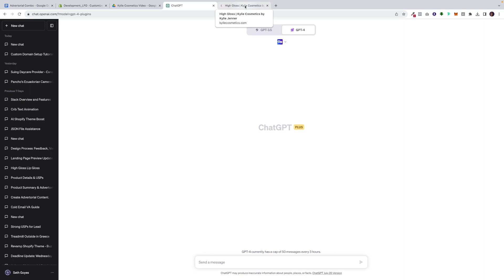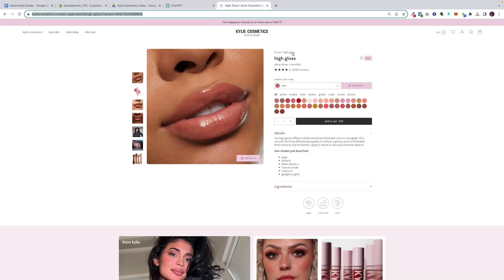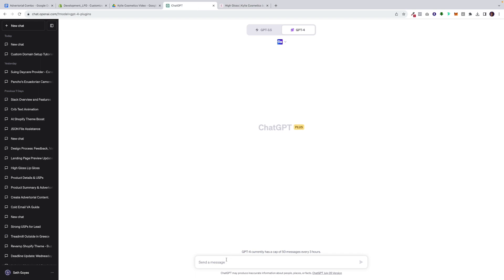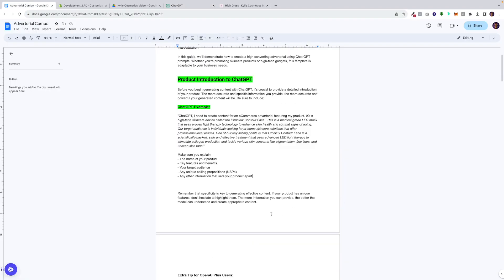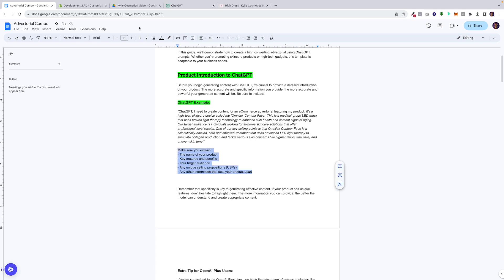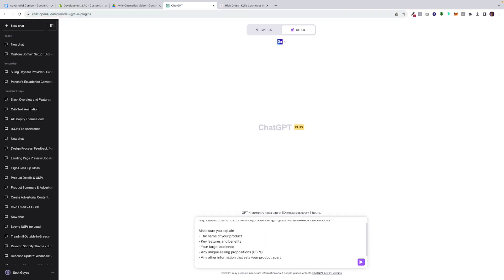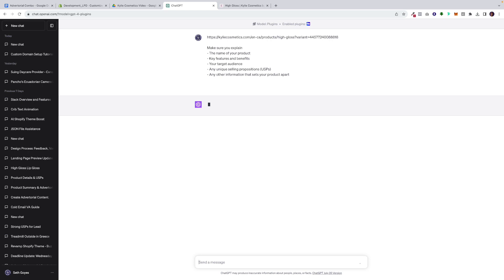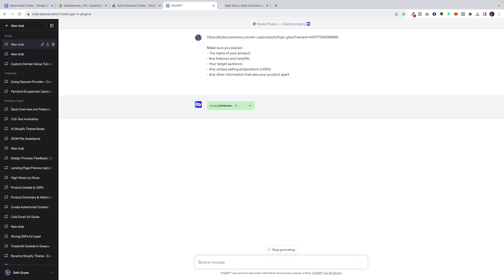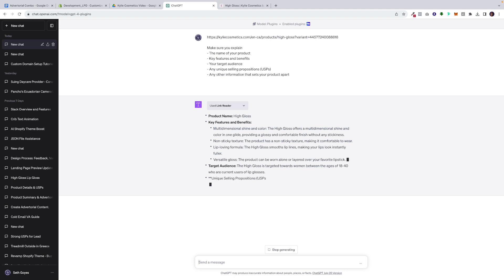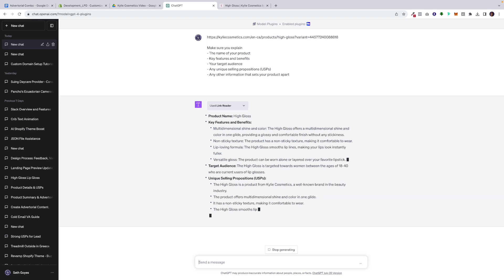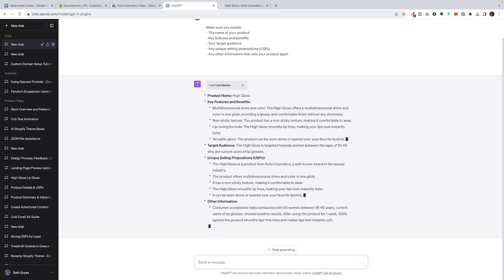For example, if I was creating an advertorial to sell this high gloss product, I would copy the URL and put it into ChatGPT. Then I go to the cheat sheet, copy and paste the prompt, and ChatGPT will analyze the website — it takes a few seconds — and then produce the content back to you explaining what it researched. The good thing about doing this is that it's now familiar with your product, so it knows your target audience, USPs, and everything. You can see it's providing back the information, and all of it is accurate.